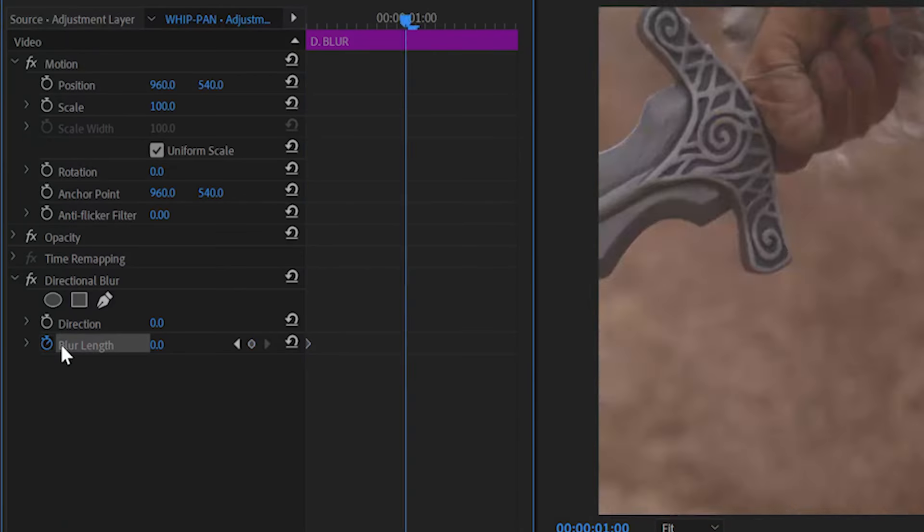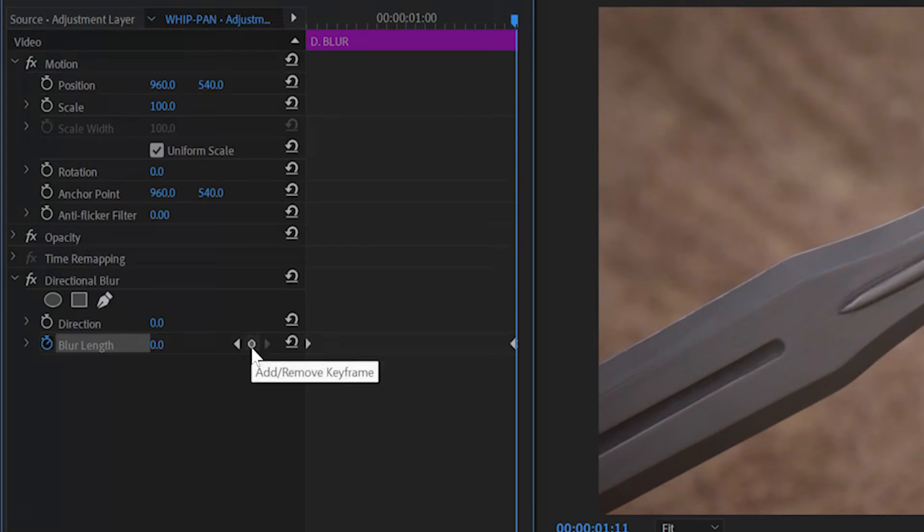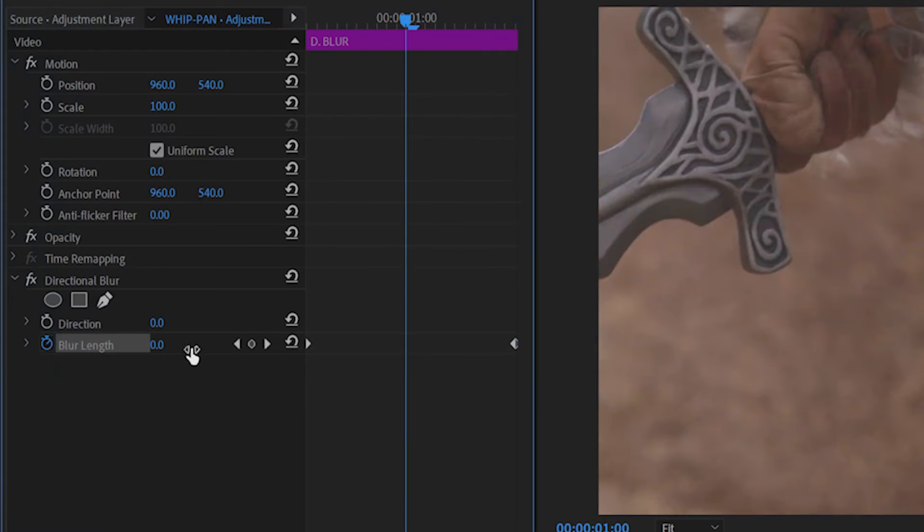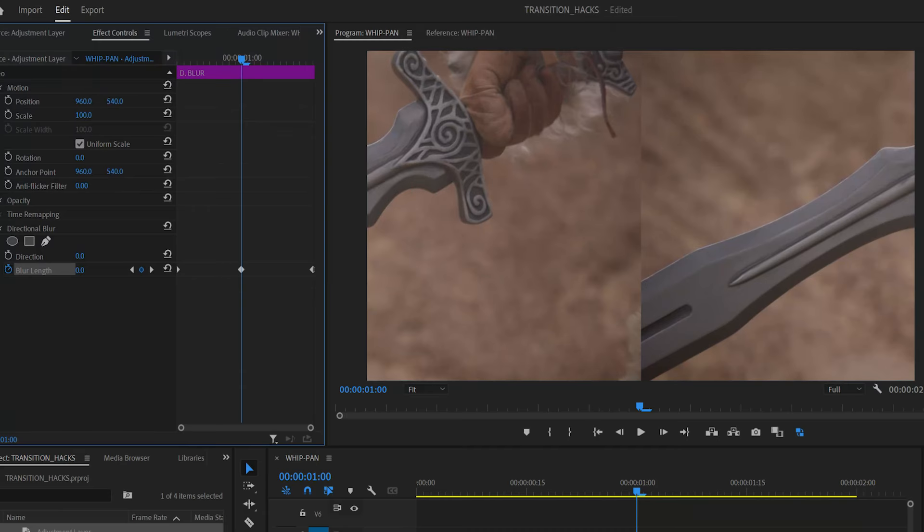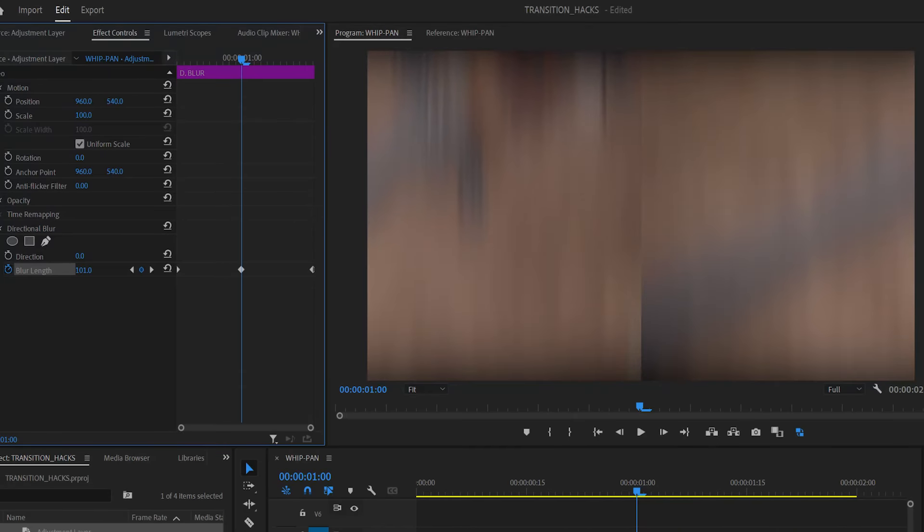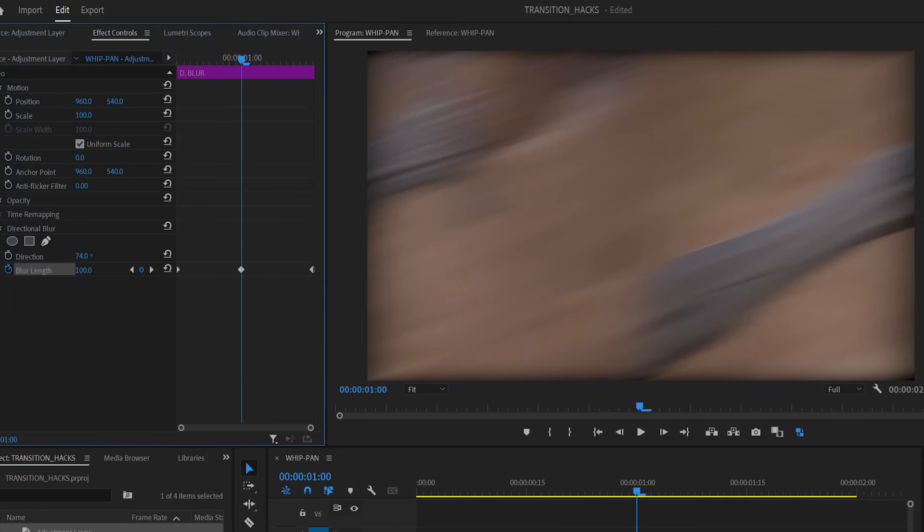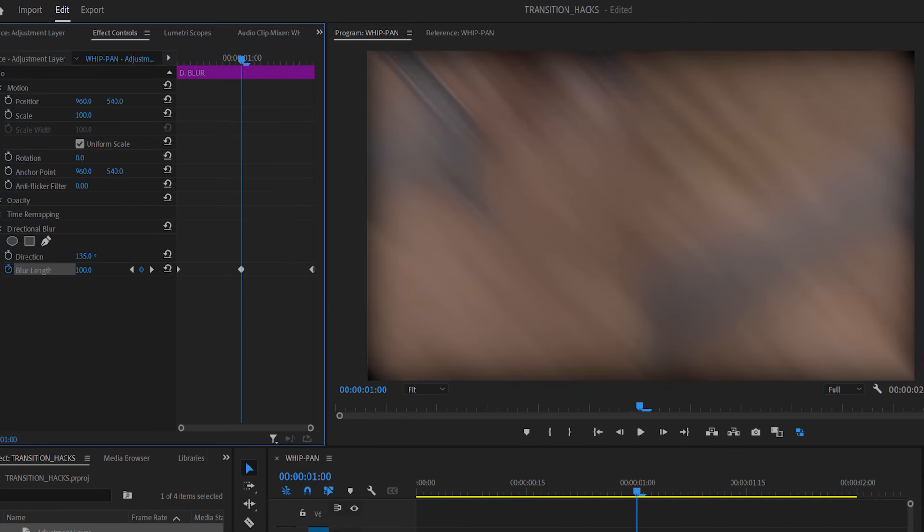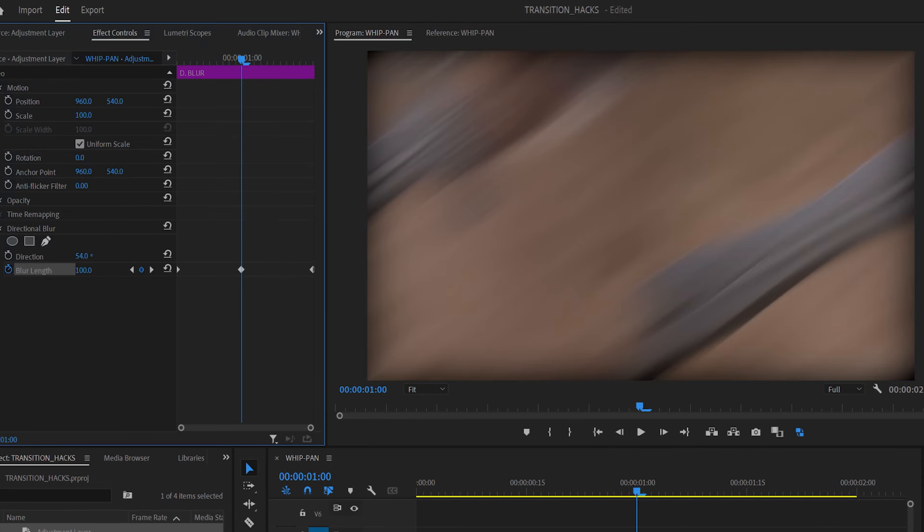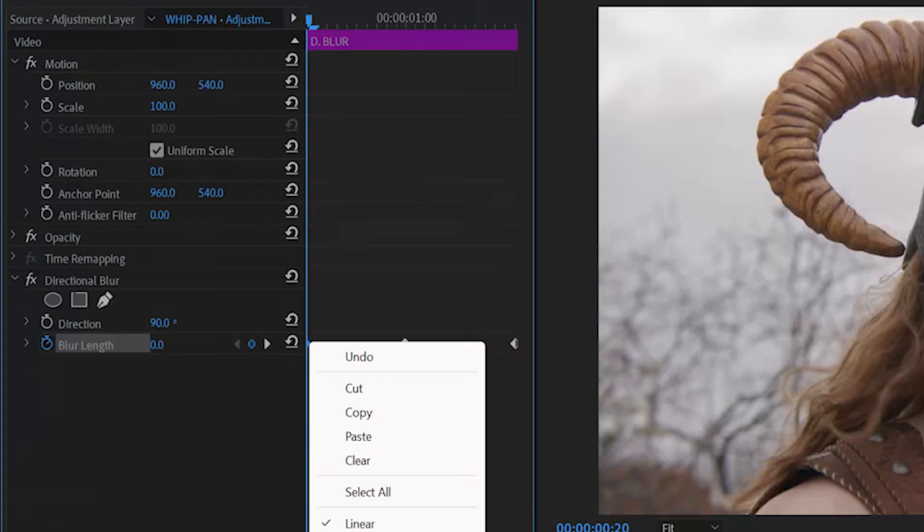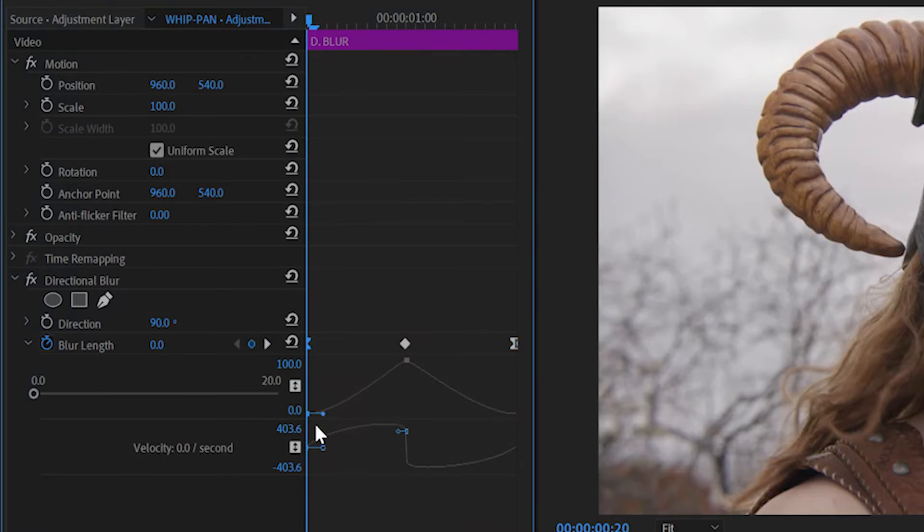Add another adjustment layer with a directional blur effect and rename it D-blur. In blur length, create keyframes at the start, end, and midpoint. Increase the blur length at the midpoint keyframe. Adjust the blur angle to match the direction of the transition. 0 degrees for vertical, 90 degrees for horizontal, or something like 135 degrees or 45 degrees if the movement is diagonal. This allows for extra whip pan control. Match the keyframe easing with the offset layer.